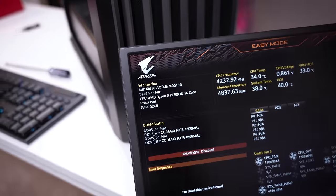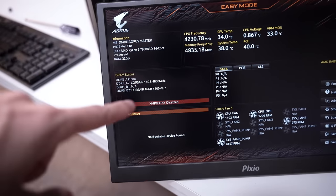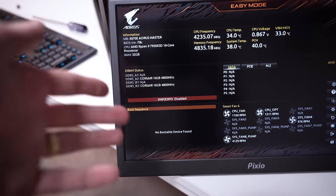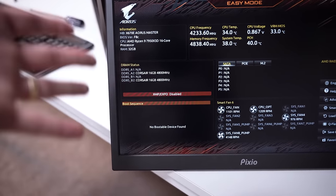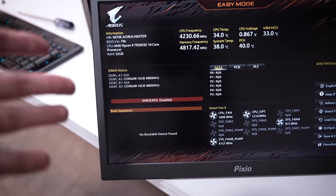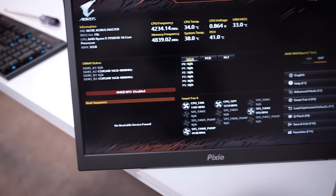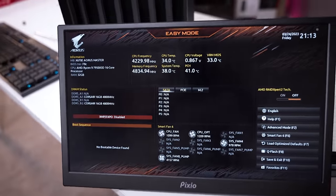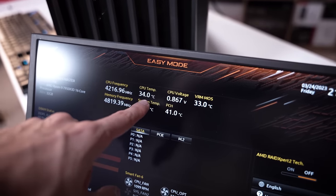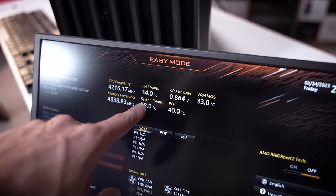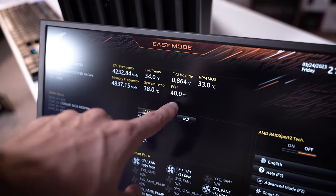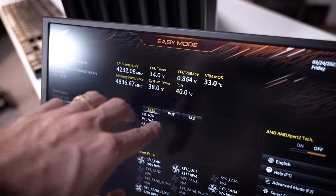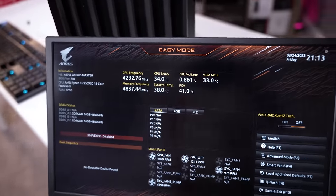The only thing I can't enable is XMP or Expo. That's just, I've had just really bad luck, I guess, with this AM5 platform. It is what it is, but everything else looks really good. And look at those CPU temps at idle, 34 degrees. Nice and chilly. Same with the PCH and just overall system. Everything's running really, really cool thanks to that beefy 360 mil Antec AIO.